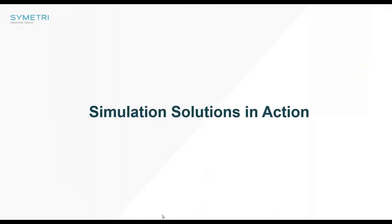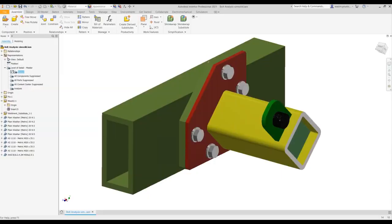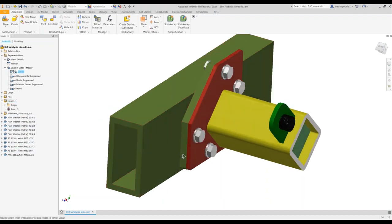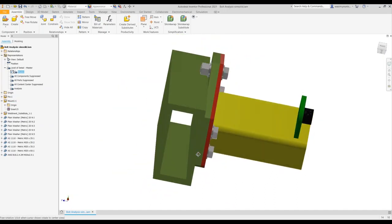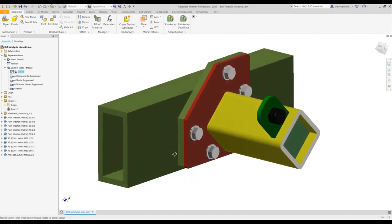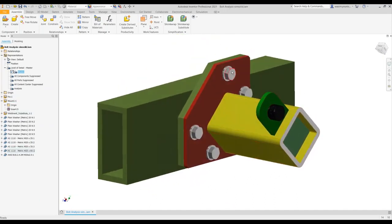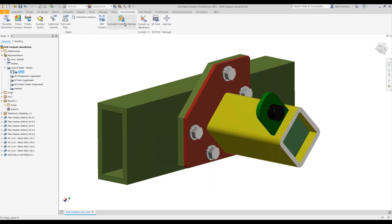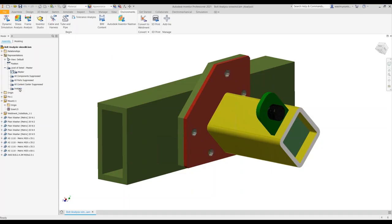Here we have a simple assembly with some fasteners. It is a simple fabrication with washers and nuts. I've got two types of bolt connections as defined by Nastran: bolt connections and cap screws in the bottom three. Before we go into Nastran, we need to suppress the bolts. I have already created a level of detail.